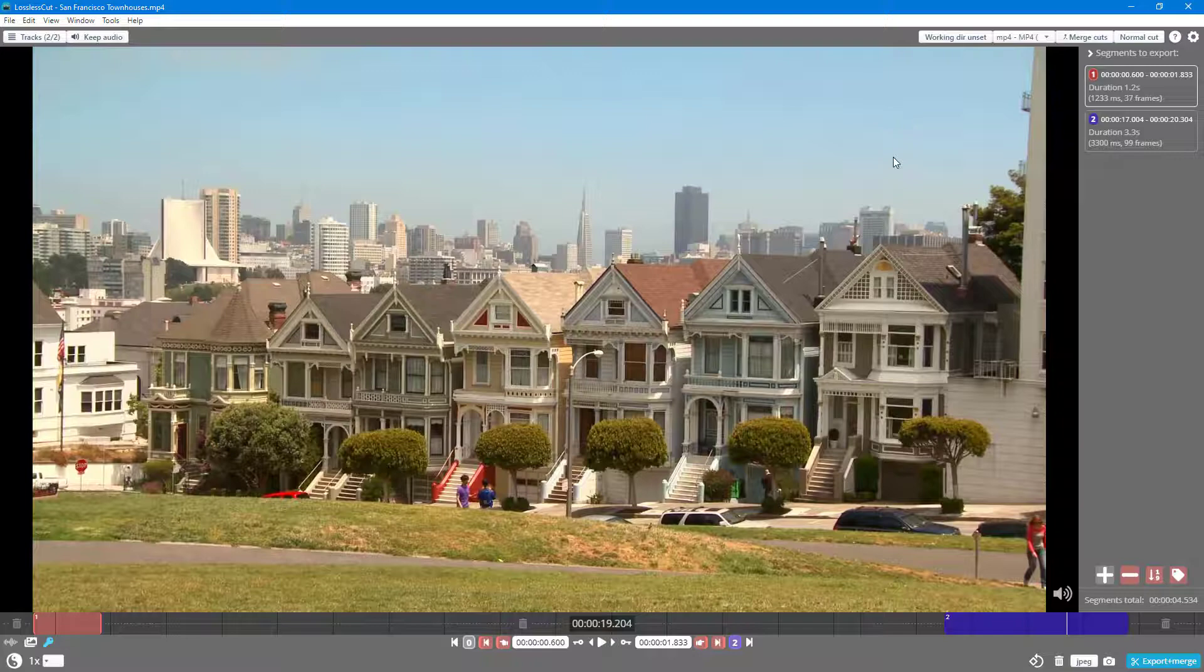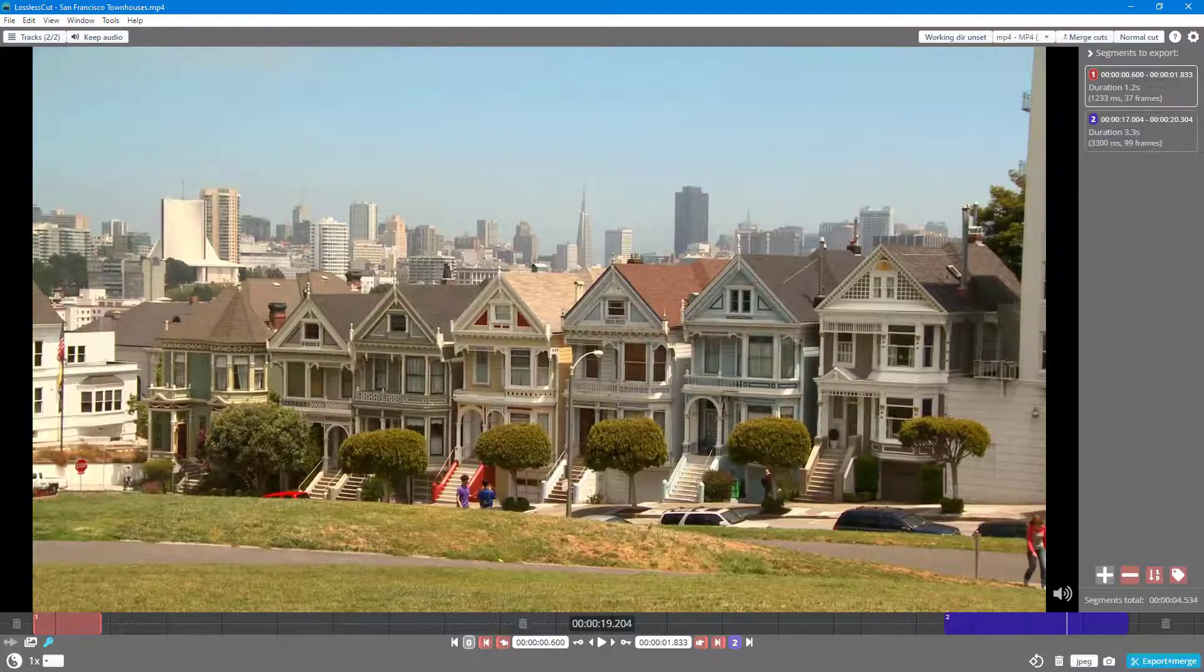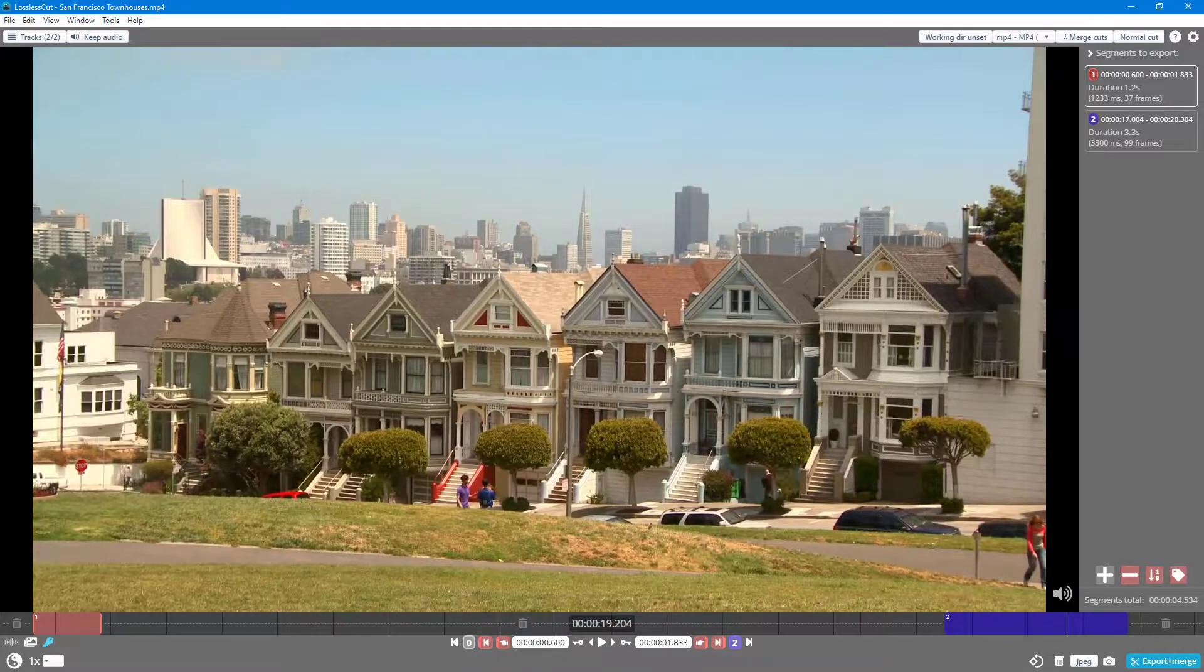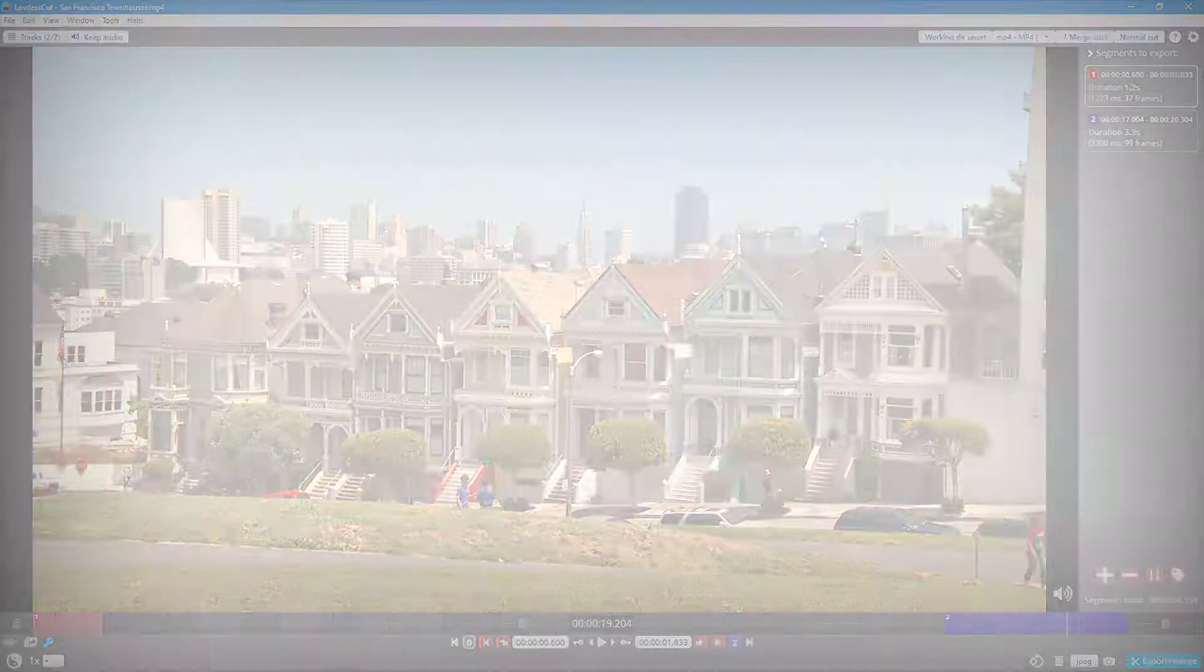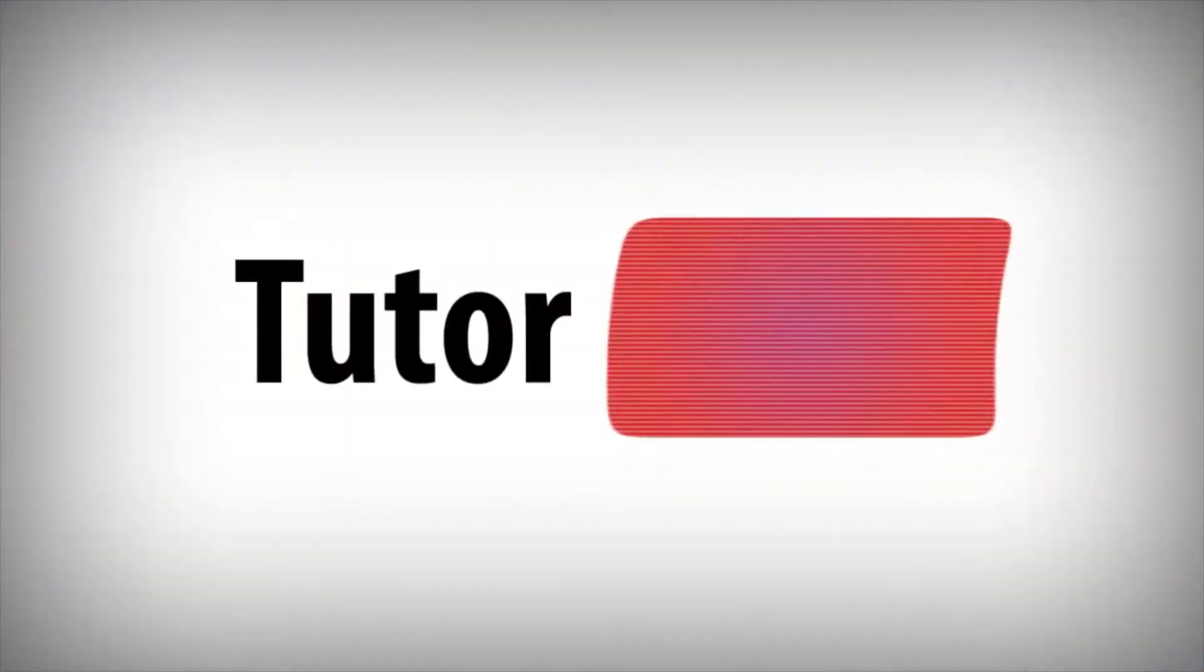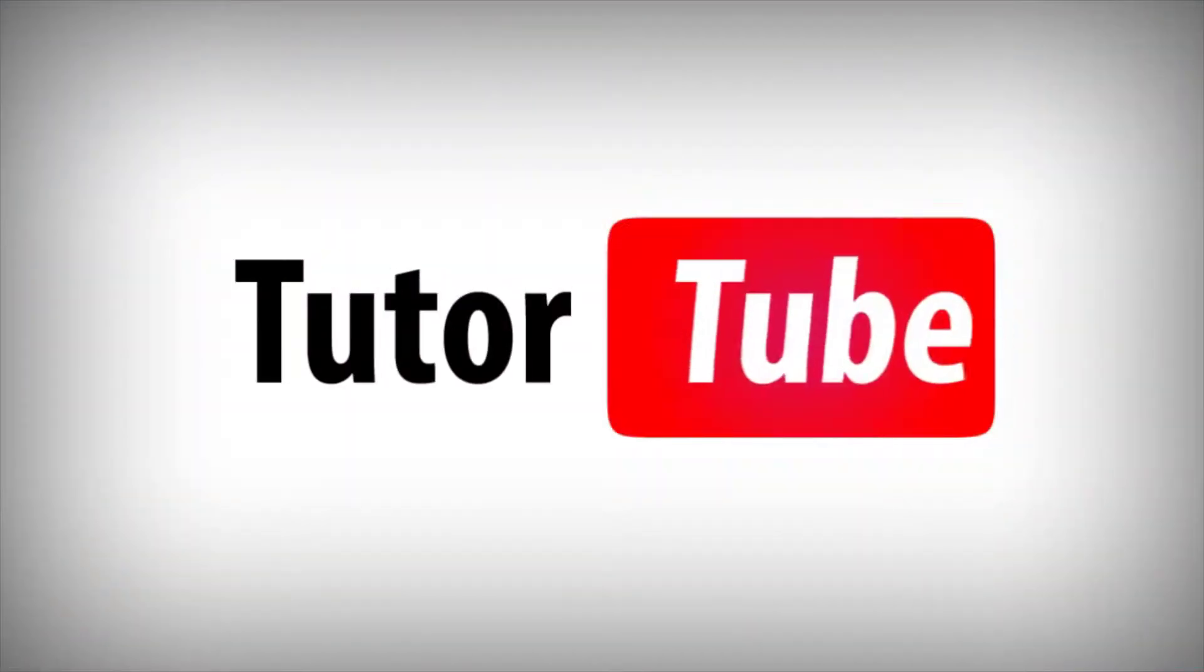If you guys learned something, as always, please like, comment, share, and subscribe.